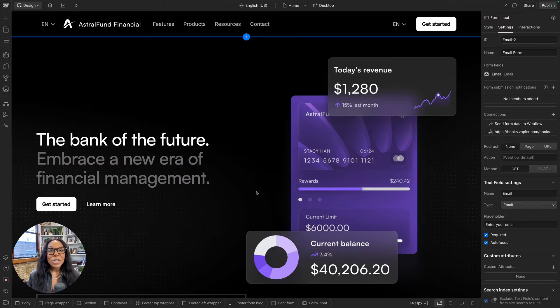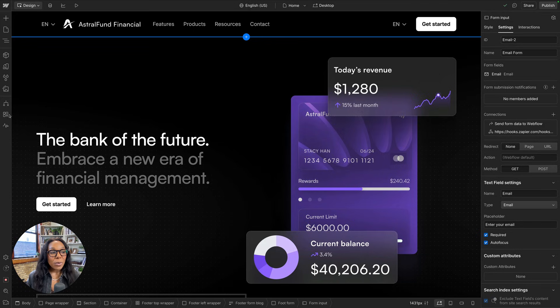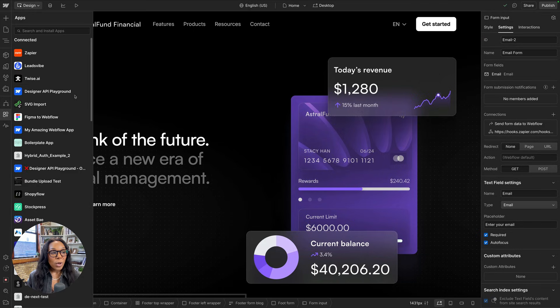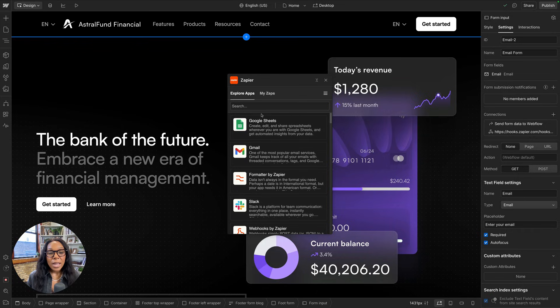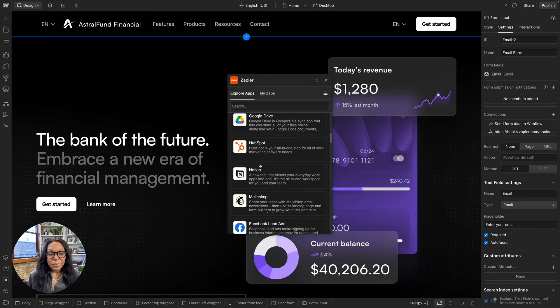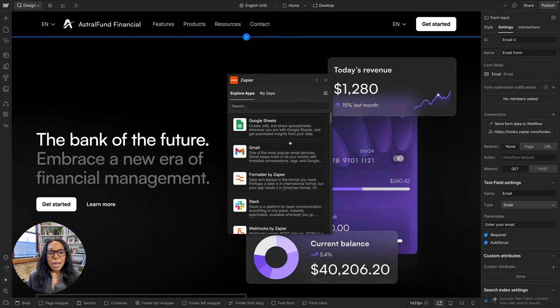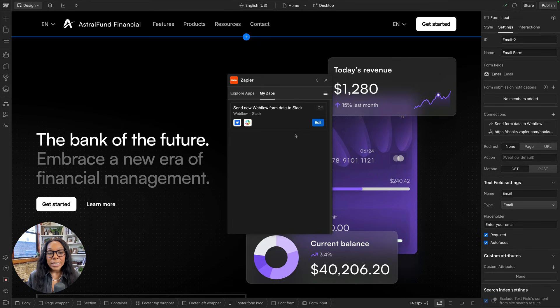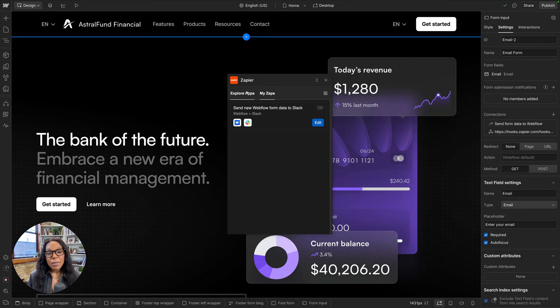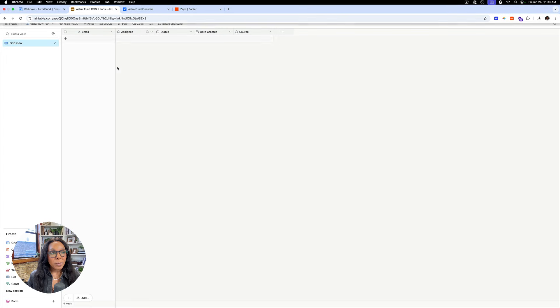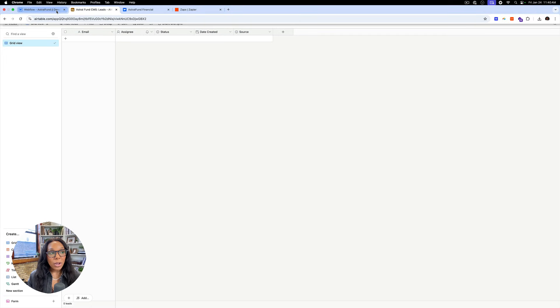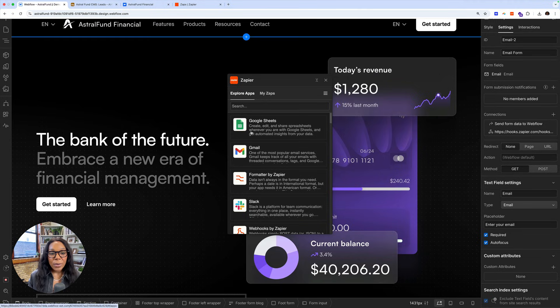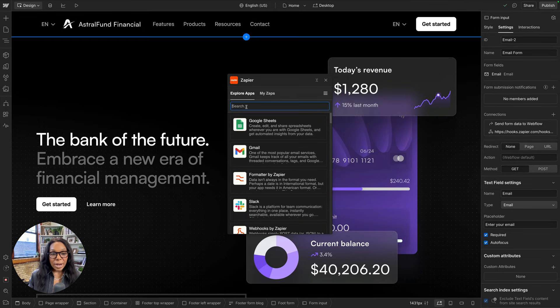All right, let's explore our first app, Zapier. So let's go to our apps panel. We'll open up that panel and look for Zapier and launch the app. Here, we'll see we can explore different Zaps for different apps. And then we can also see our existing Zaps. I have one right now that's off, but let's set up a new one. So I have an Airtable base where I'm going to capture some leads.